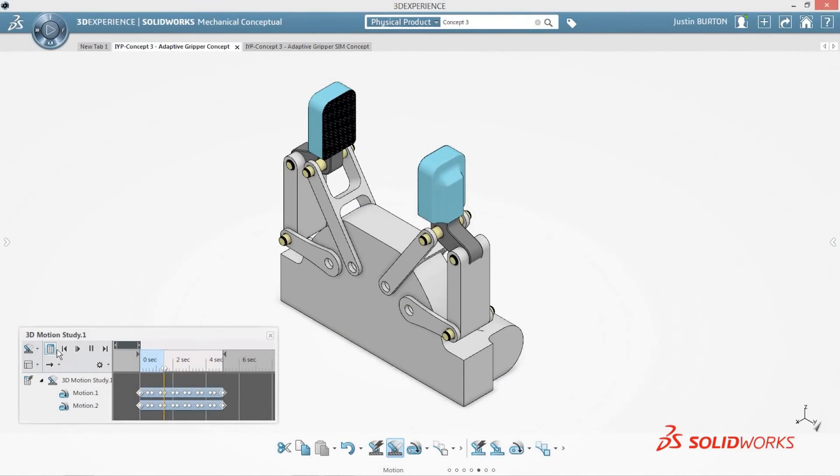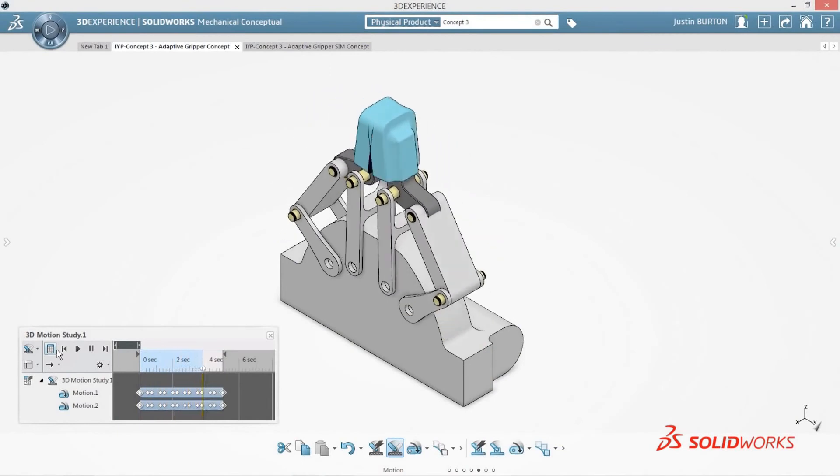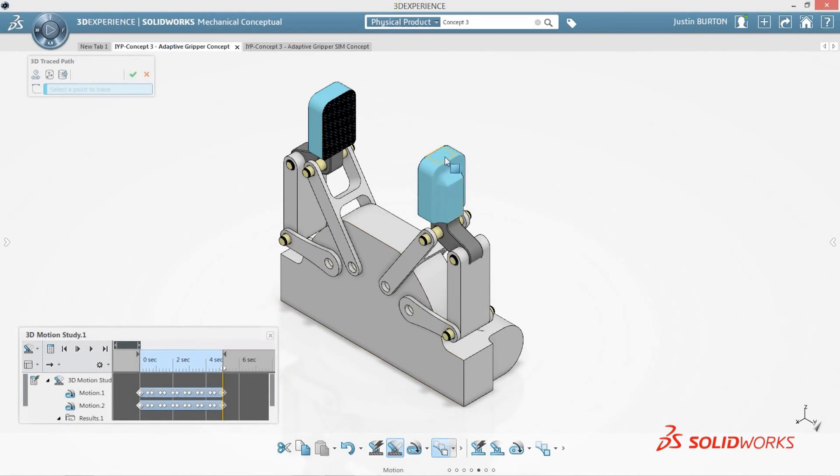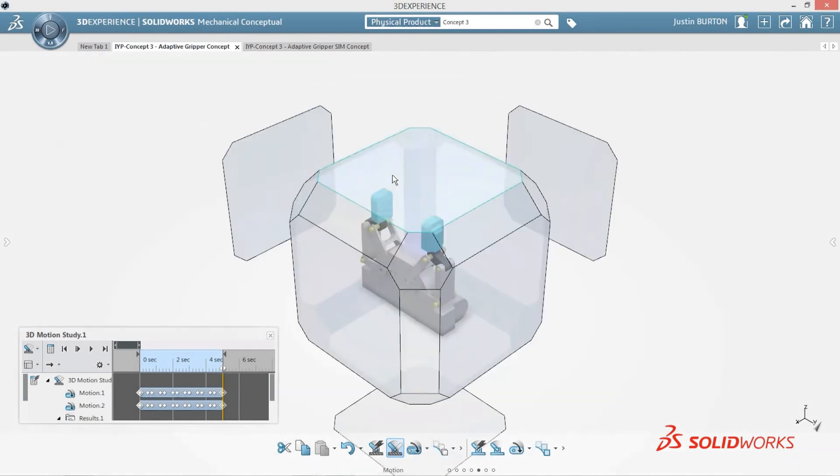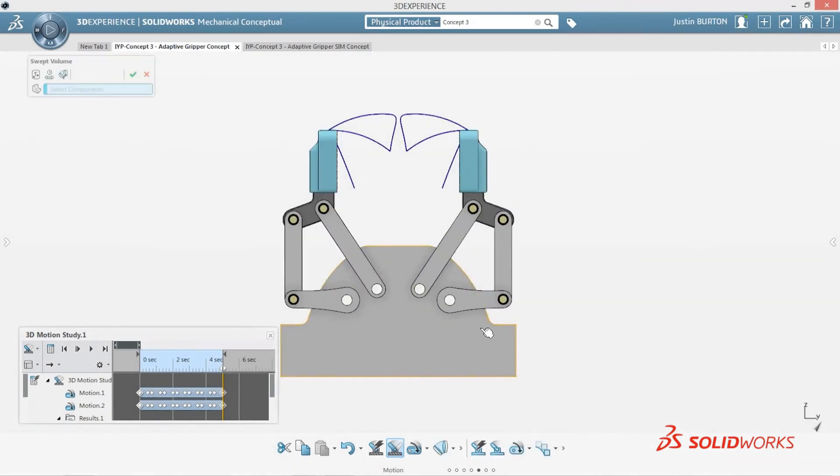With the concept design now developed into a 3D design, detailed evaluations such as 3D motion and structural simulation help to validate the design further. The original motion simulation defined in the 2D layout is preserved so you don't have to input the same information all over again.